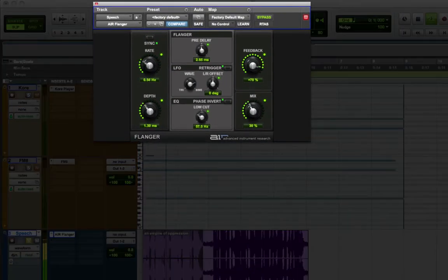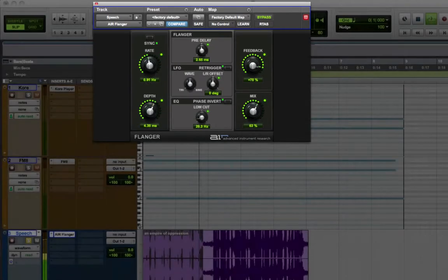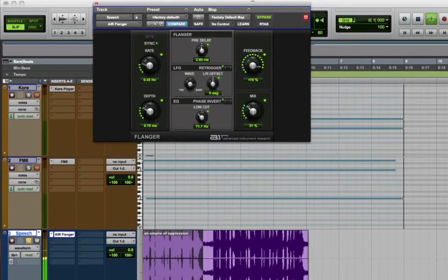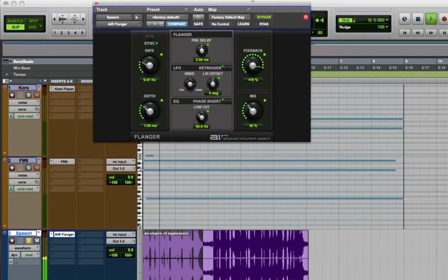As you can see and hear, the plugin parameters are slowly transitioning from the first state to the second state.